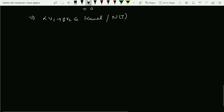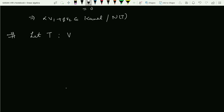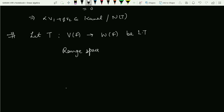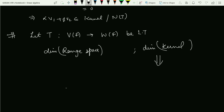Before concluding, I would like to add two more definitions — the definition of rank and nullity. Let T be a linear transformation defined from a vector space V over the field F to W over the field F. We are aware of the range space and the kernel. The dimension of the kernel is called the nullity, and the dimension of the range space is called the rank.